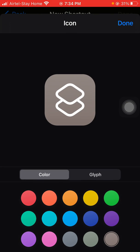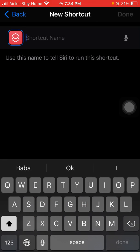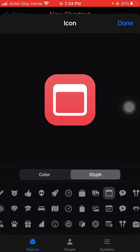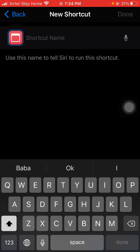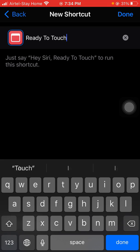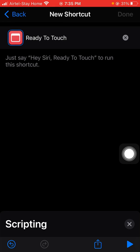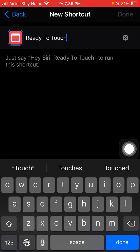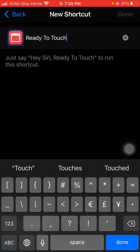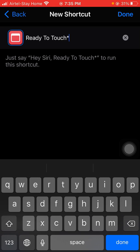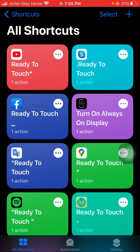Choose a color — I'll pick red — then click 'Choose an Icon' and select one. Rename it, for example 'Ready to Touch,' and click 'Done.' If it says you already have a shortcut with that name, just make a small change to the name, then click 'Done' in the top right corner.